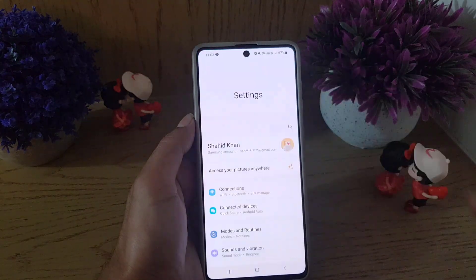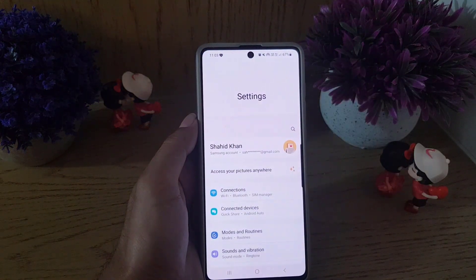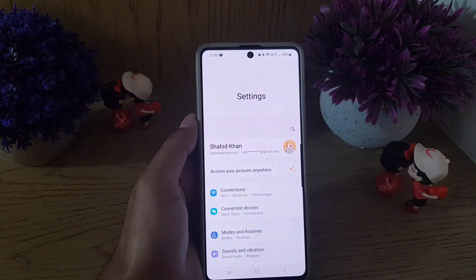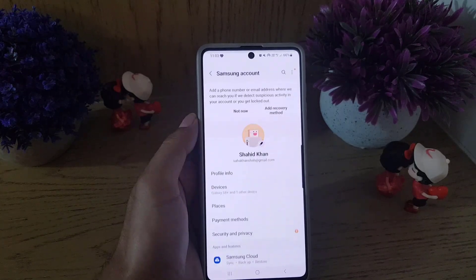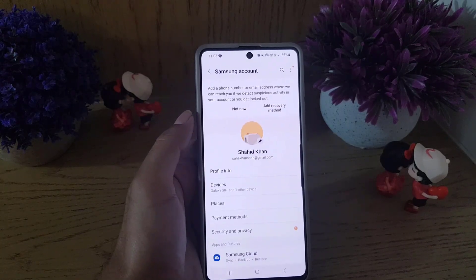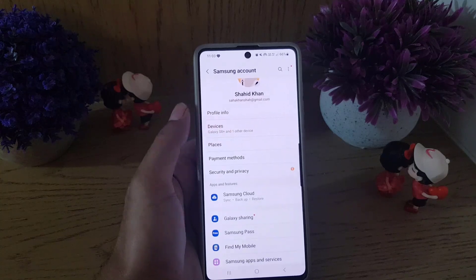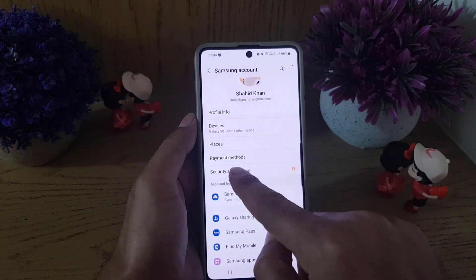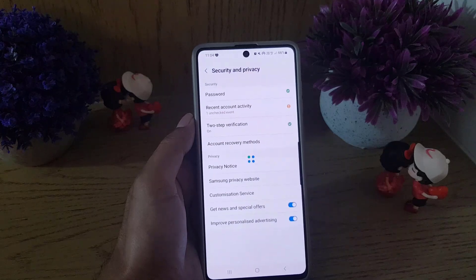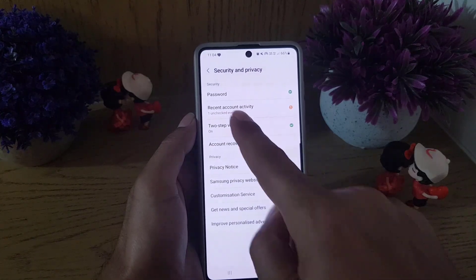To begin with, you need to tap on the settings icon to access your settings. Once you are in settings, you need to tap on your profile. Once you tap on the profile, you need to scroll a bit where you will find Security and Privacy — tap on that.